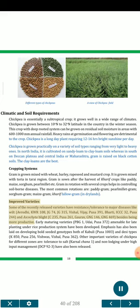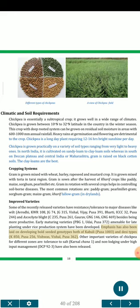Improved varieties: Some recently released varieties with resistance/tolerance to major diseases like wilt include: Avrodhi, KWR 108, JG 74, JG 315, Vishal, Vijay, Pusa 391, Bharati, ICCC 32, Pusa 244. Varieties with resistance to Ascochyta blight include C235, Pusa 261, Gaurab, GNG 146, GNG 469. Early maturing varieties amenable for late planting under rice production system include PBG 1, Udai, Pusa 372. Bold-seeded genotypes of Kabuli type include Pusa 1003, and Desi types include K850, Pusa 256, Vishwas, Vishal, Pusa 362. Other important varieties include Karnal Chana 1 (tolerance to salt) and DCP 92-3 (non-lodging under high input management).